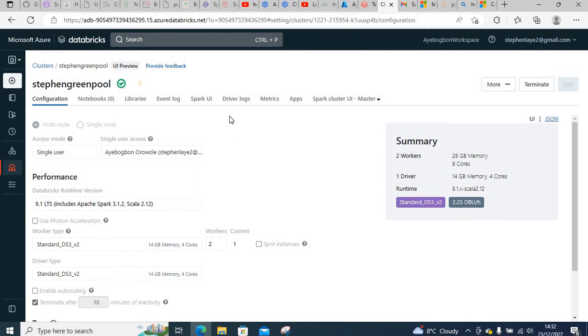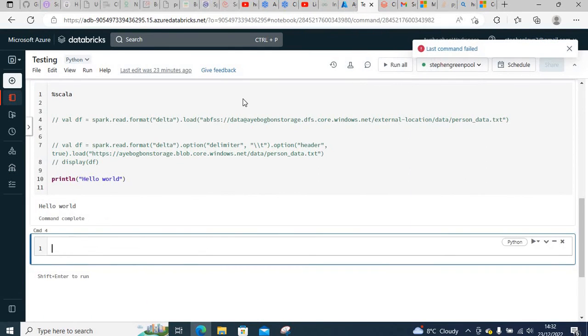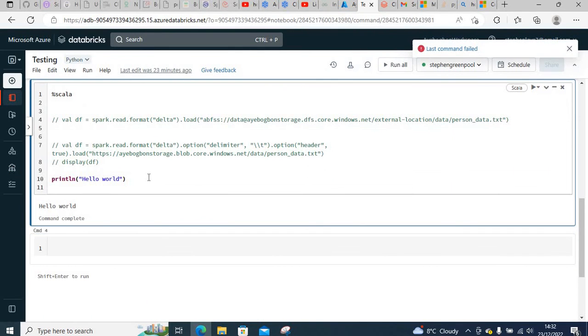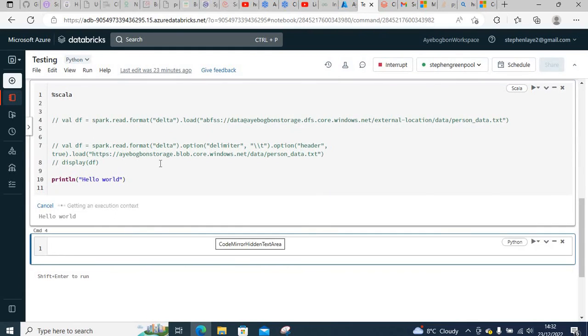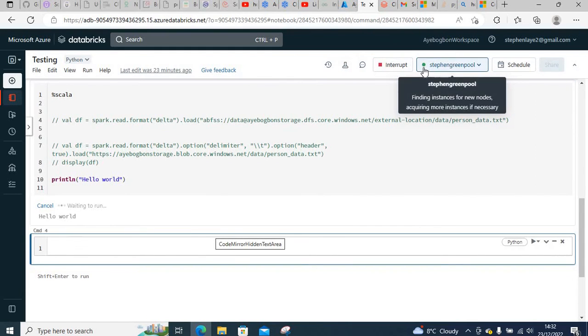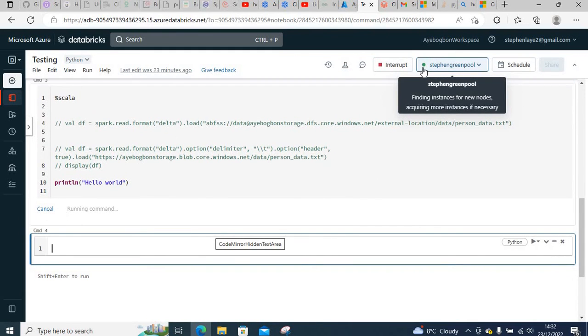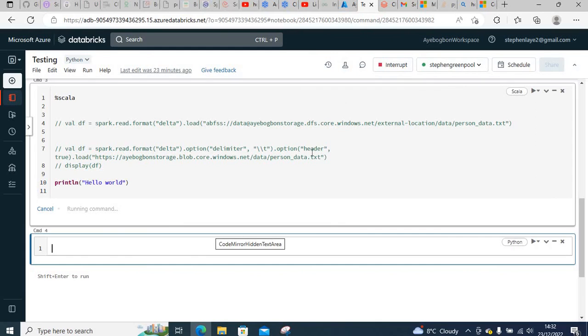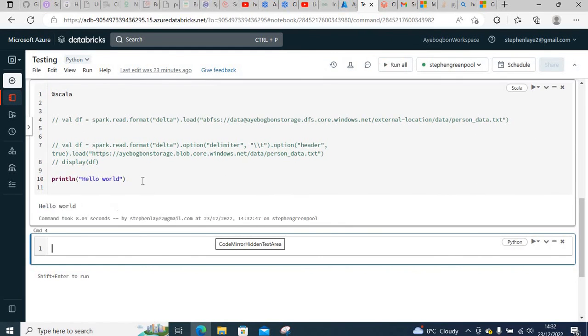Let's run it again. You can see this green dot here—that means the cluster is running, so we are able to execute our code.